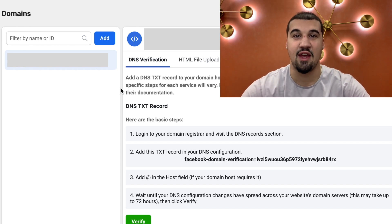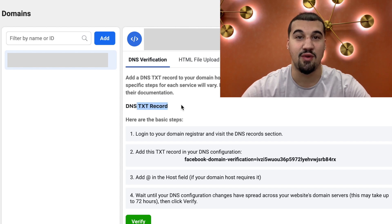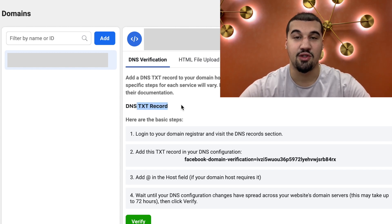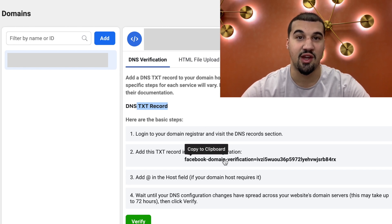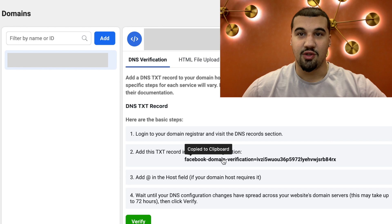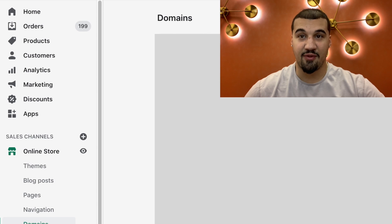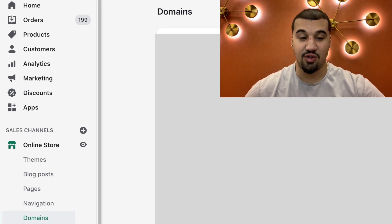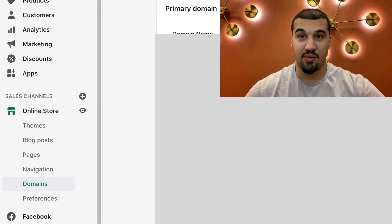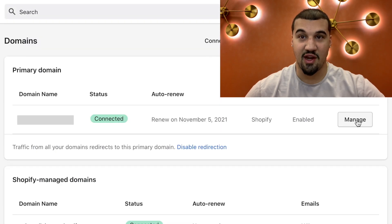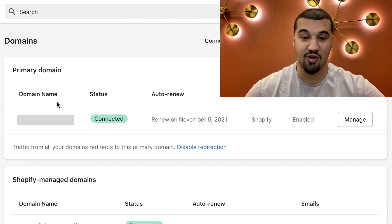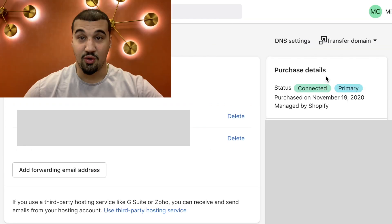This is what you're going to see after you add in your homepage URL. What you have to do is add this TXT record to your store. You're going to copy this record. Then you come over to Shopify — your Shopify store on the left panel. Find domains, then go to manage domains. Find your primary domain that you have active through Shopify. You're then going to manage that domain — hit manage. You are then going to find DNS settings right here at the top right.